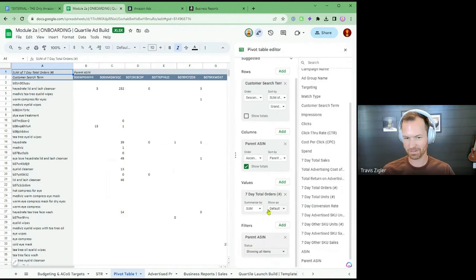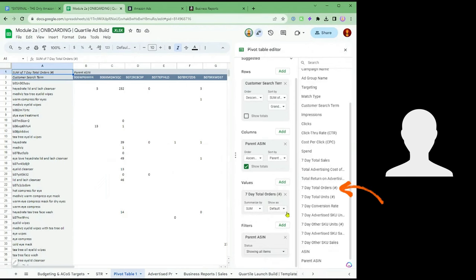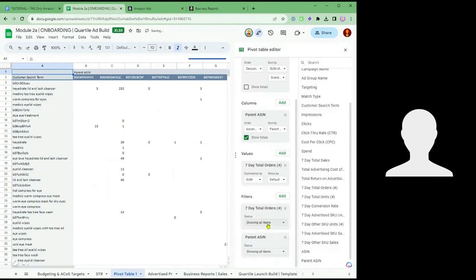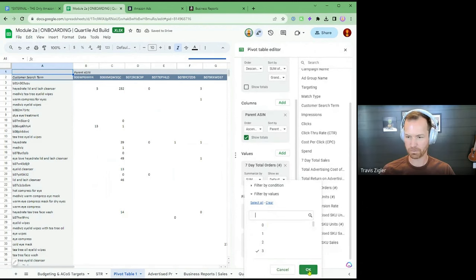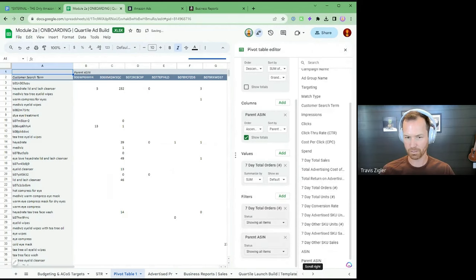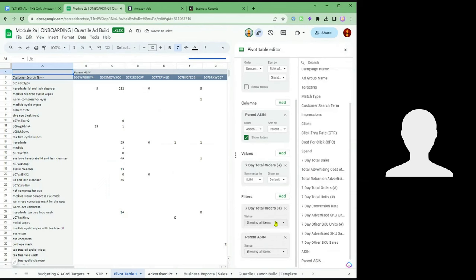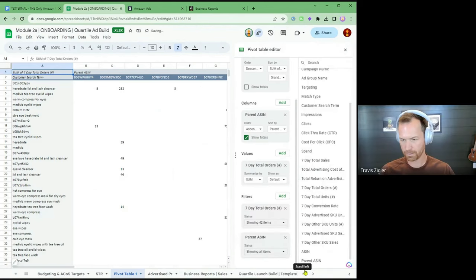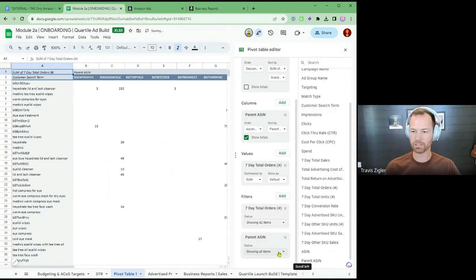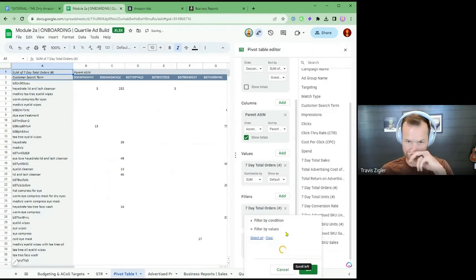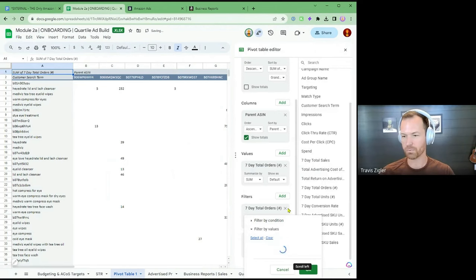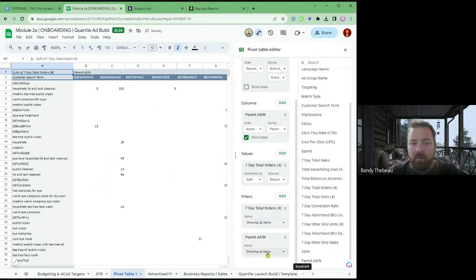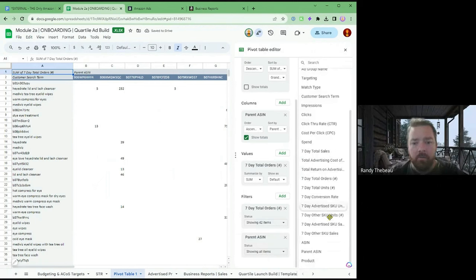Underneath that you can also add a filter for seven-day total orders, as well as a filter for Product — which is product yes or no. This one you'll probably want to get rid of zeros, ones, and twos, because we're focusing on the search terms that are actually working. Unless you have a search term report with very low orders, then you can still use ones and twos. And then you can also drag in the product yes or no that we created to the filters.